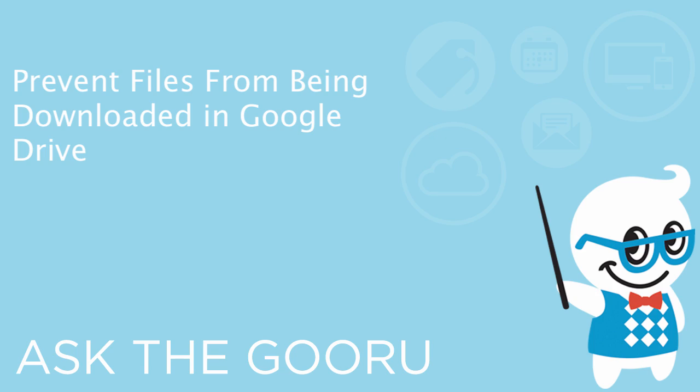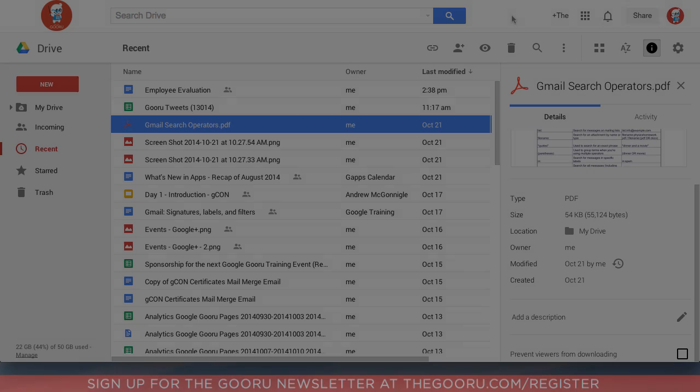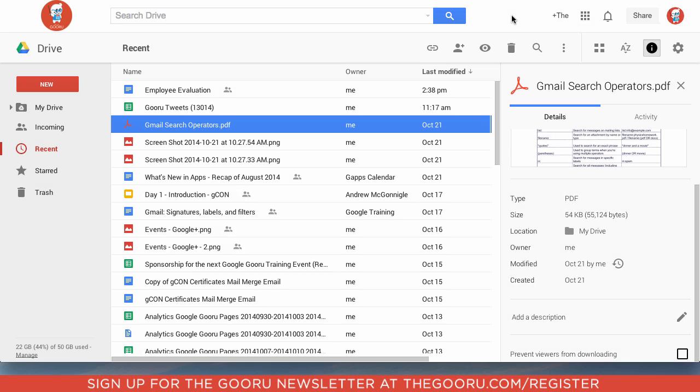Hey there everyone and welcome back to Google Guru. Today I want to cover a really popular request for shared files in Google Drive, and that's the ability to prevent other collaborators or viewers from downloading a file.